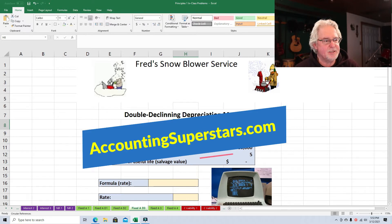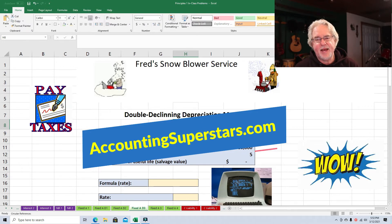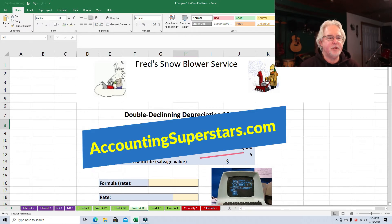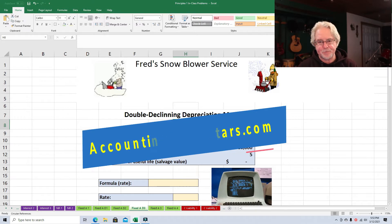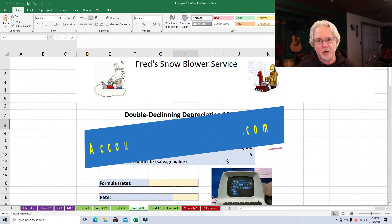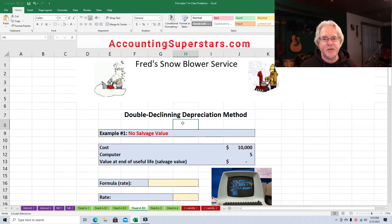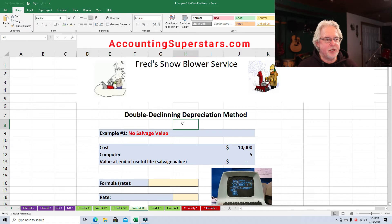Hey, today's lesson is about double declining depreciation. Taxes are based on this. I've got a webpage called AccountingSuperstars.com, and I've got all these videos listed by topic, so that way you can find them and look up topics you want to learn about. So check it out, AccountingSuperstars.com.